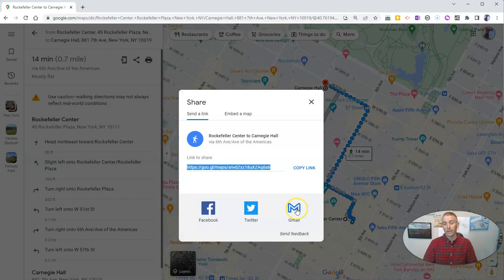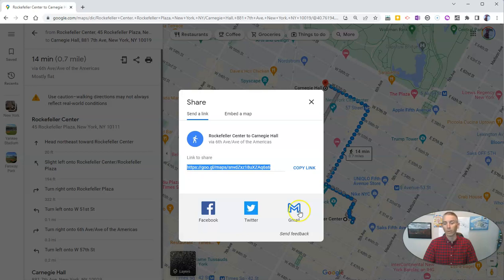And you can see there, I can even just click on the Gmail icon and email them to my friends that way.